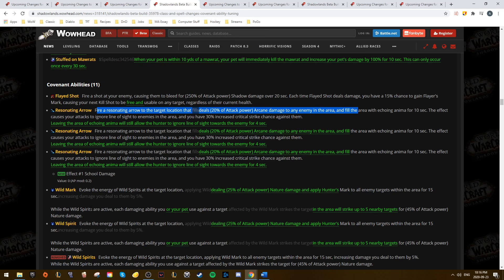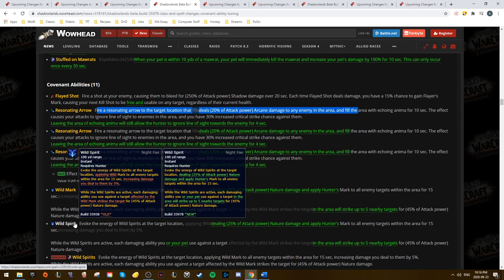Wild Spirits also saw a bunch of changes. It now deals initial damage. Targets in the area all get Hunter's Mark applied to them, and also whenever you use an ability inside the area, it deals nature damage to five nearby targets. It definitely sounds like it could be a solid option for Mythic Plus, but we'll see how the numbers turn out.